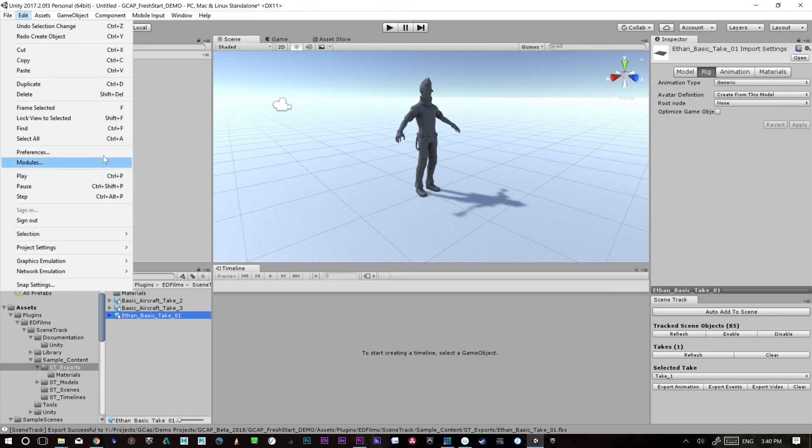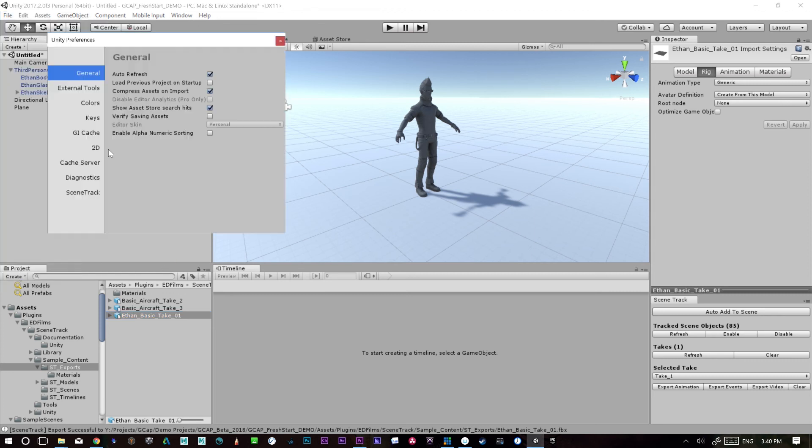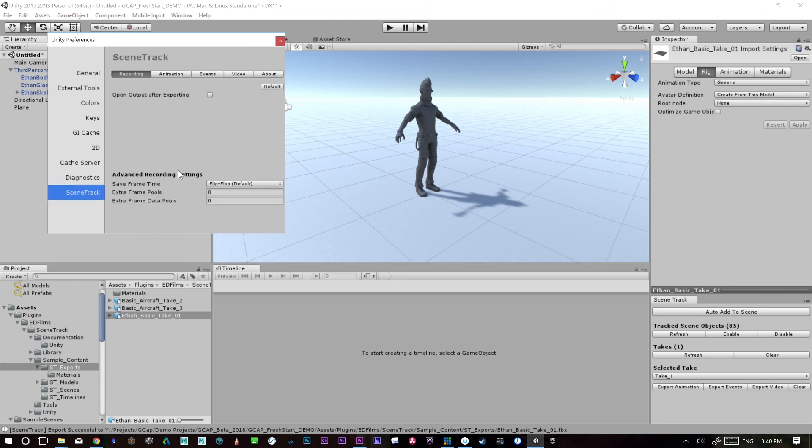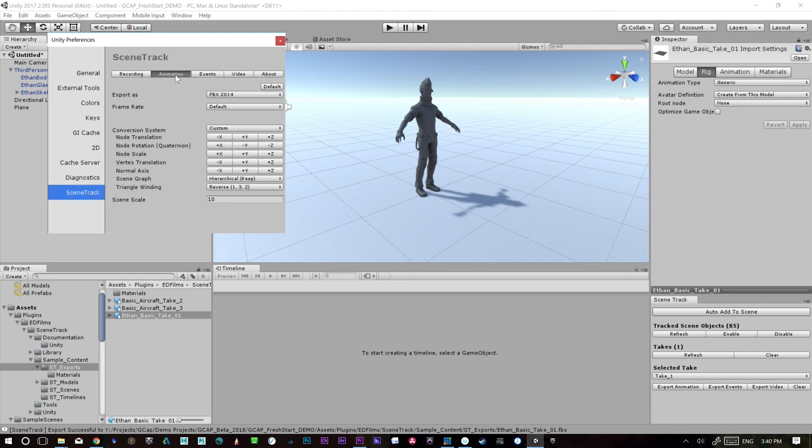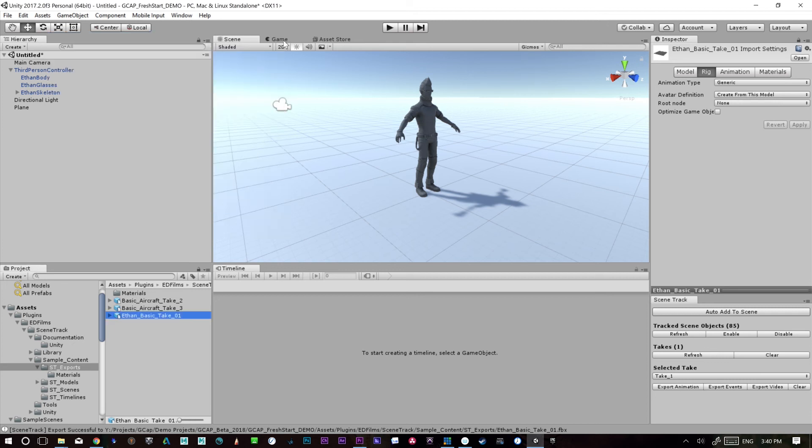So let's go here back to preferences. So if you want it to be a unity size, we need to go into the animation and put this to 100, close it out. And so we would have to export that take again.